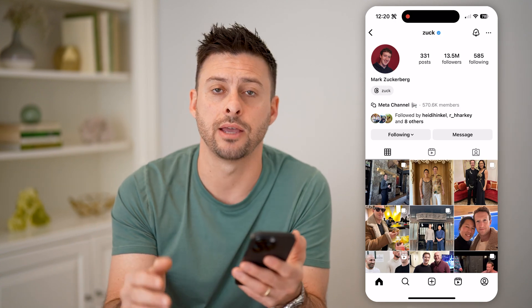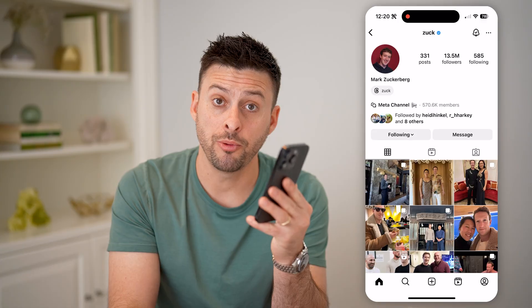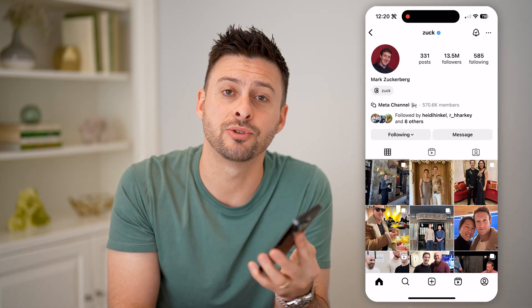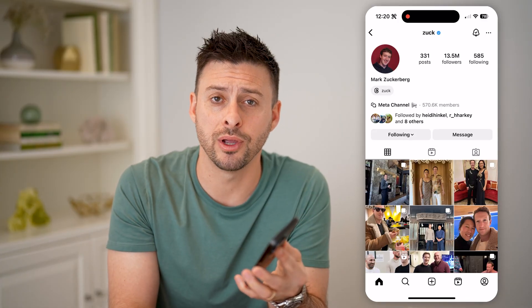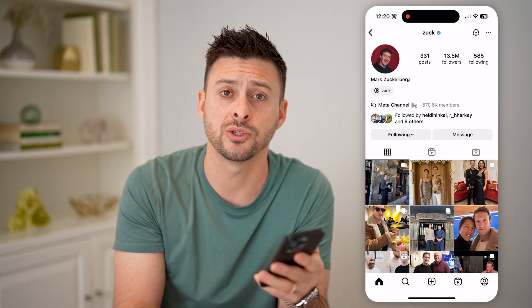I hope this helps. If it did, hit the subscribe button down below — it really helps me out. And I'll catch you on the next one.